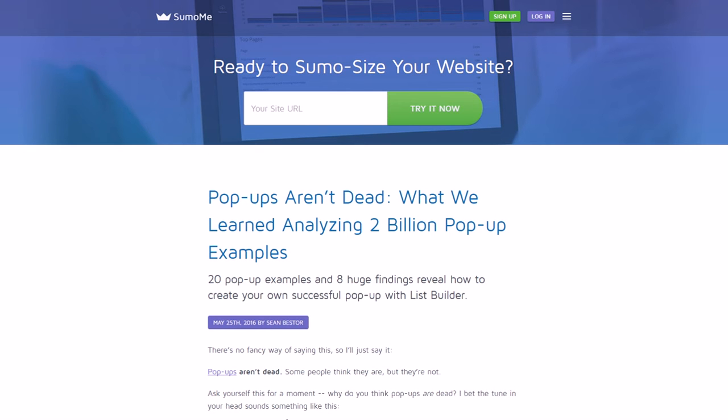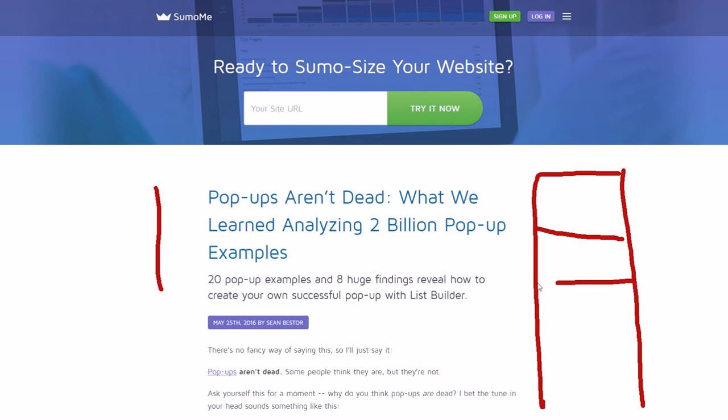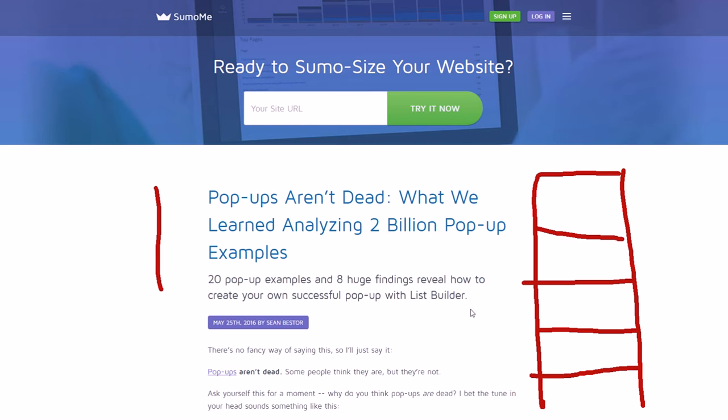So obviously the sidebar is just that bar over here usually on the right side, sometimes on the left, but usually on the right. It will have ads, it will have email opt-in forms, it will have popular post links, it will have links to social profiles, things like that. And a lot of times it can make a website look kind of cluttered and it can actually make them distracting. It can take away the attention of the reader.